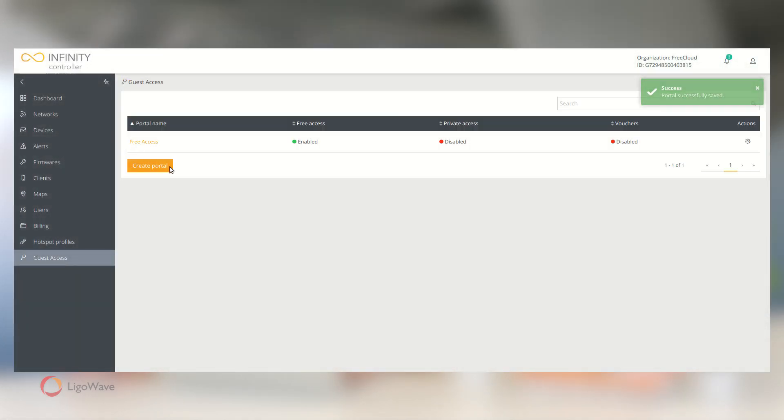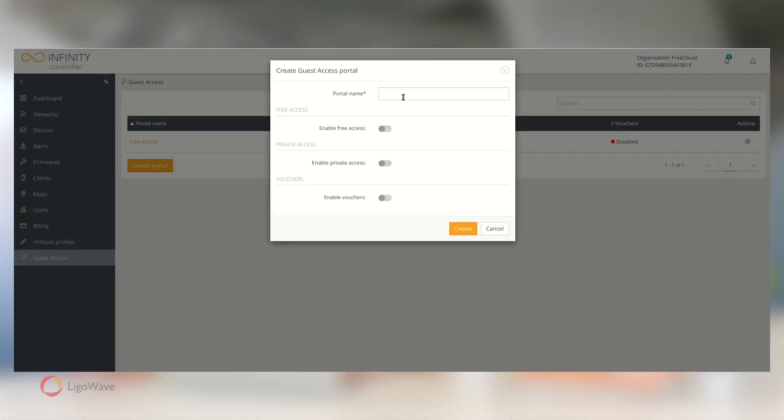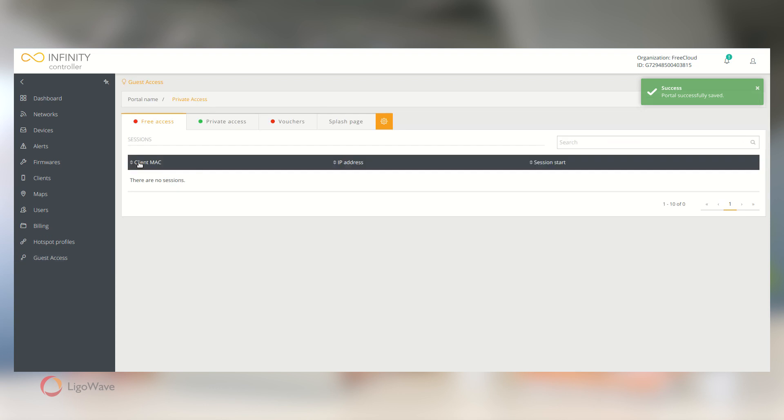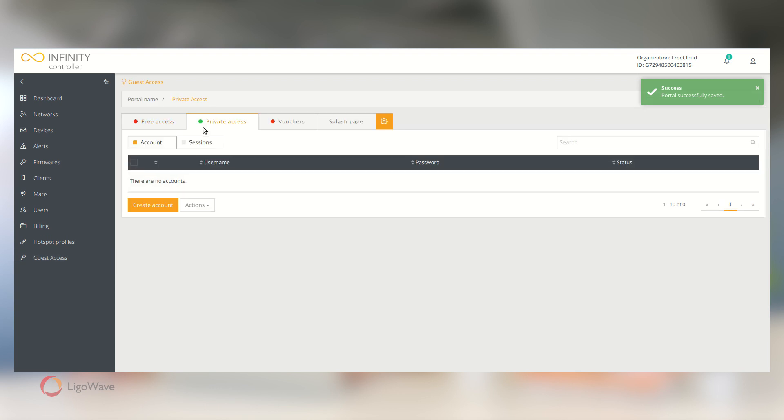Like with Free Access, create a new portal, but this time enable Private Access. Access the new portal, go to the Private Access tab, and click Create Account.